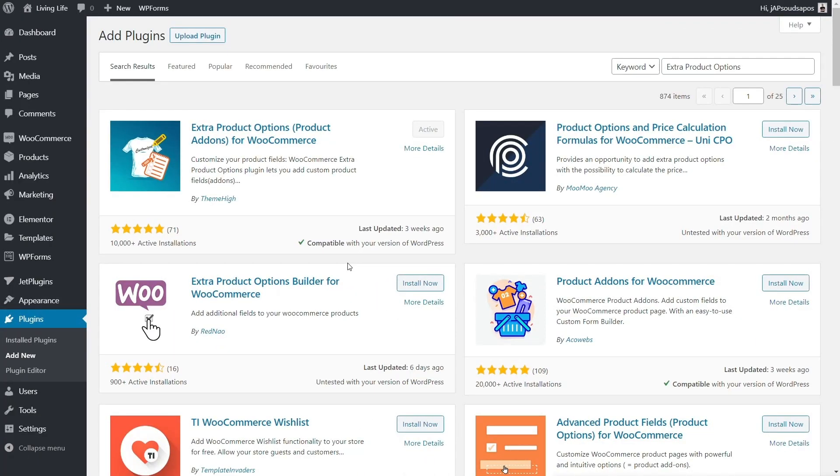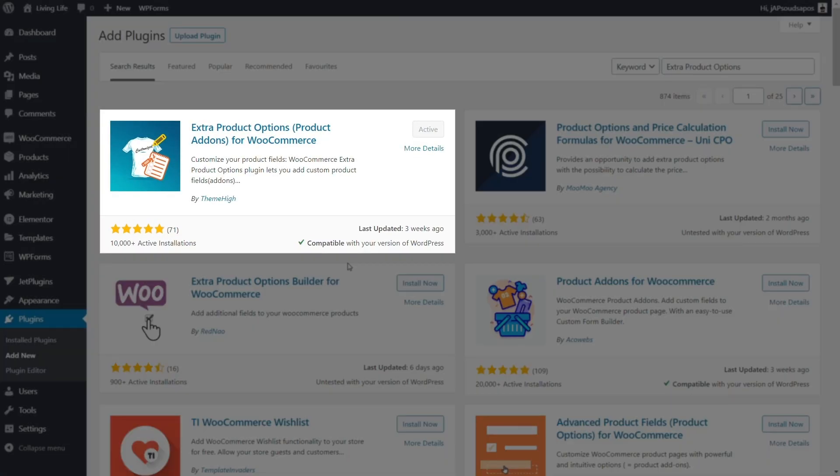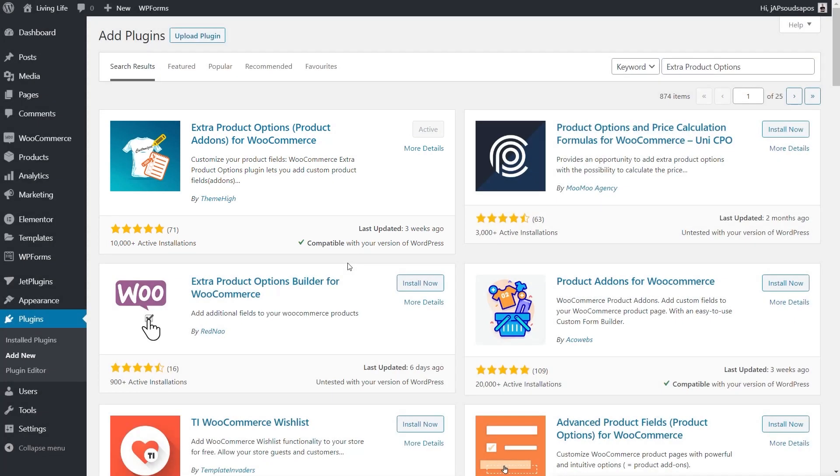In this video, we're going to be using Extra Product Options for WooCommerce. It's got over 10,000 active installs and a five-star rating at the time of release. So as you can see, it's a pretty popular plugin. I've already installed it and activated it, and now we're ready to start adding those extra product options to any of the products inside our entire site.